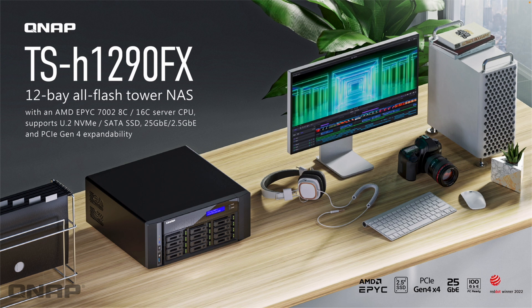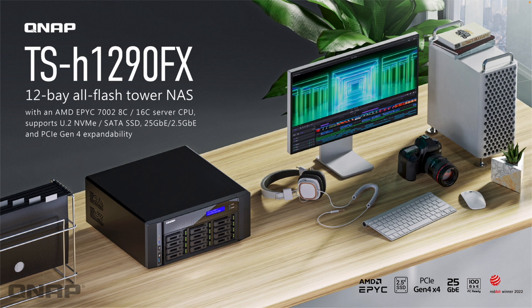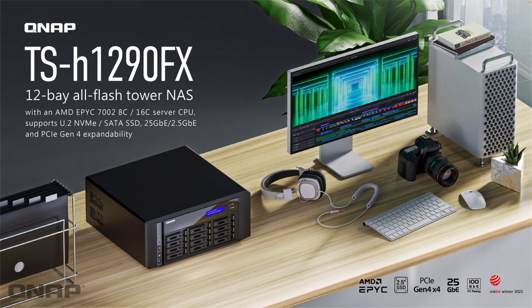This is very similar to the TS-H2490FU rack mount version we launched a while ago. This one has half the number of bays, but those bays are twice as fast, so you should still get the same throughput. It can use either 12 U.2 NVMe drives up front, or you can use 6GB SATA instead if you don't need the speed of NVMe.